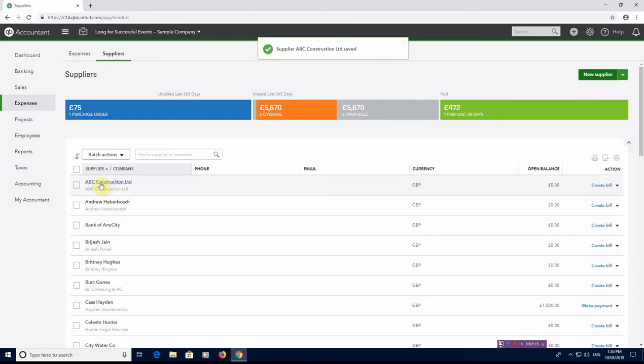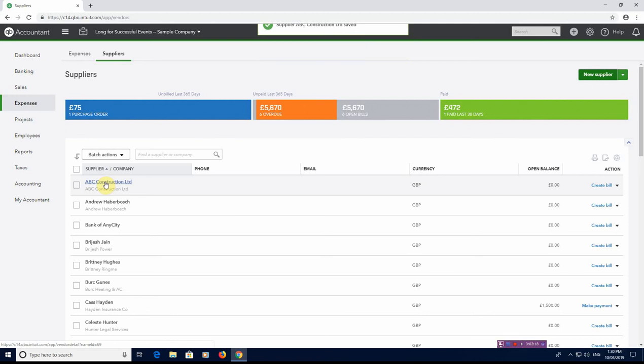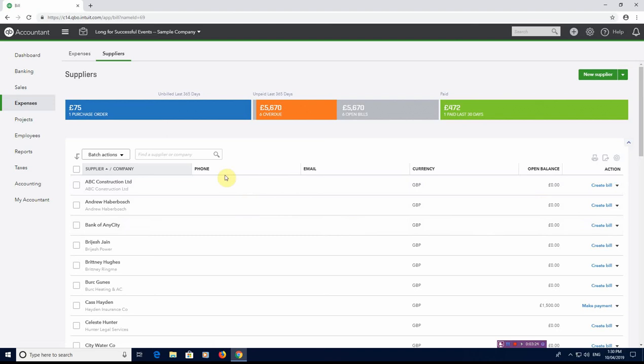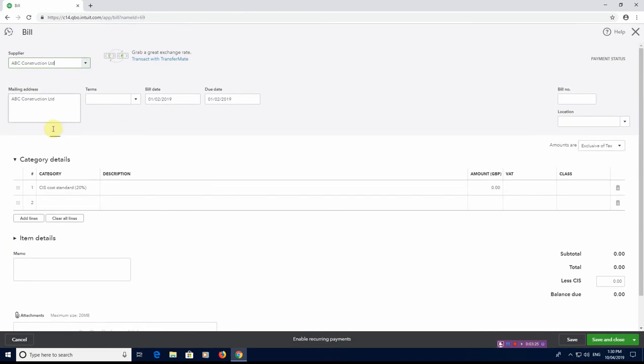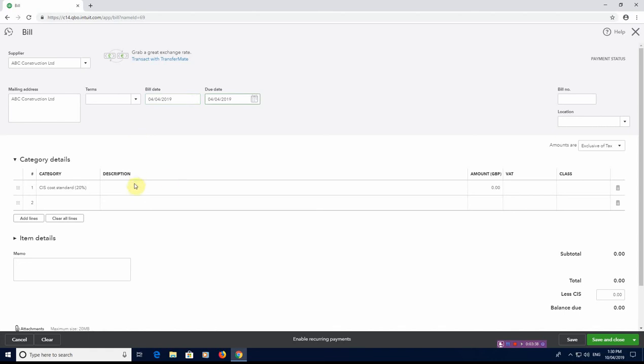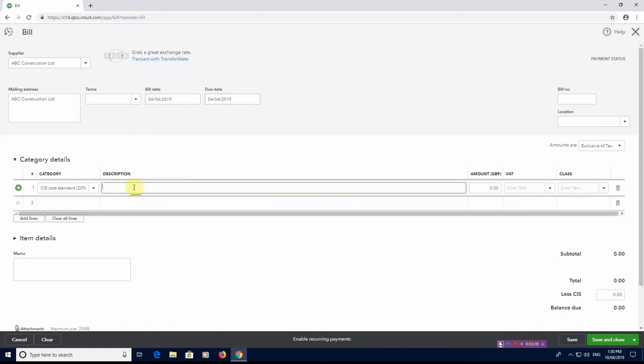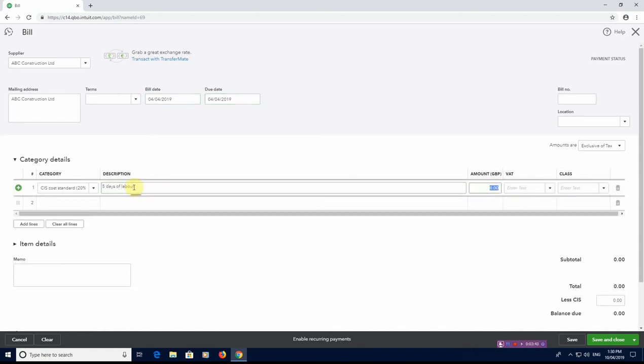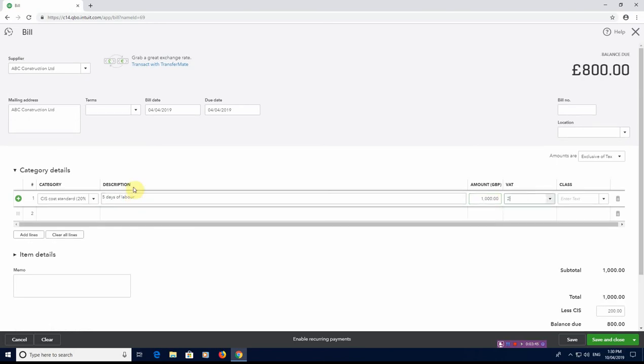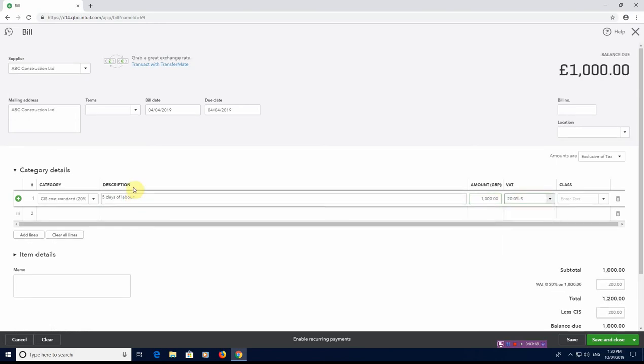And you'll see now the company's created as a supplier in our suppliers list. Now what we're going to do is we're going to make a bill for the supplier. And you can see here it automatically pre-fills in a lot of the information for us. Now we're going to put the date of the bill as the 4th of April 2019. And we're going to say that they've done five days worth of labour as per their invoice. And that labour comes to £1,000 plus VAT if they are VAT registered.